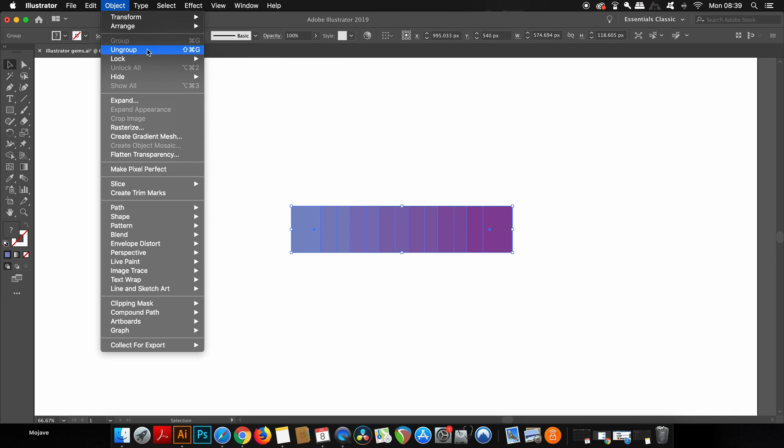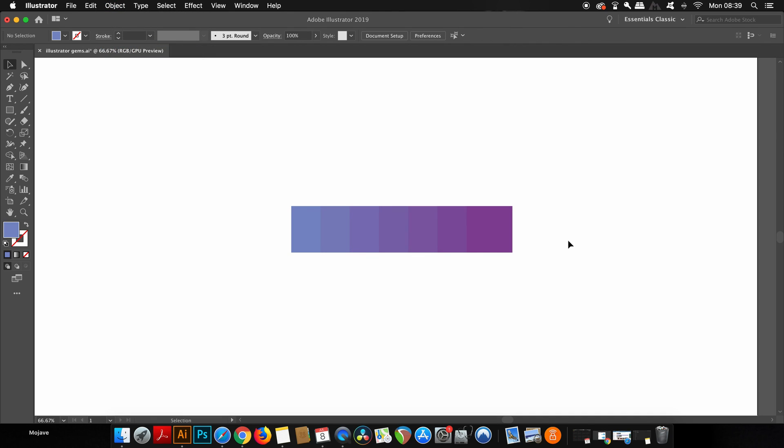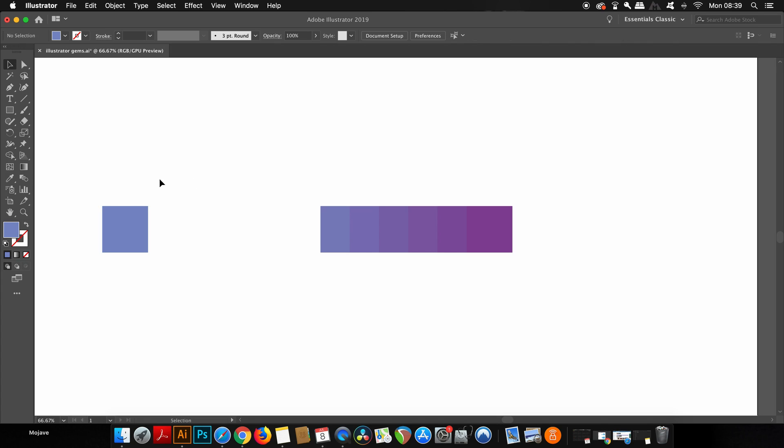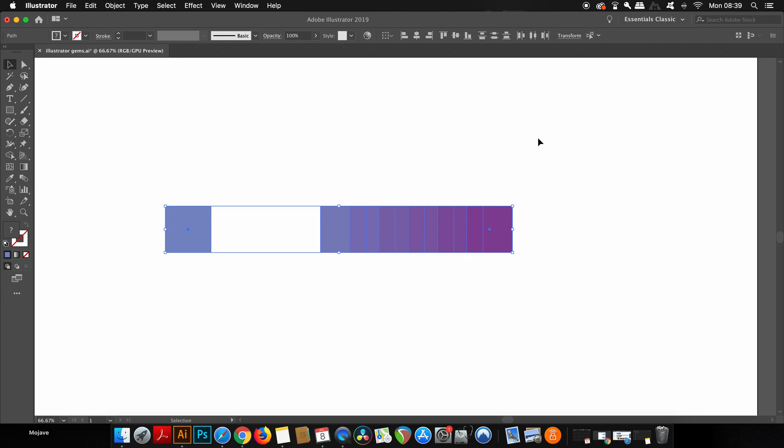All I need to do then is to drag one of the squares out to the side, then select everything and then align them with the equal spacing between them. This is a really easy and a really cool way to make some swatches for your graphic design projects.